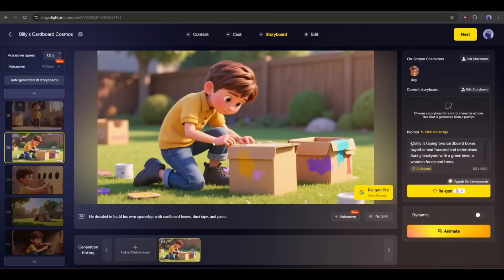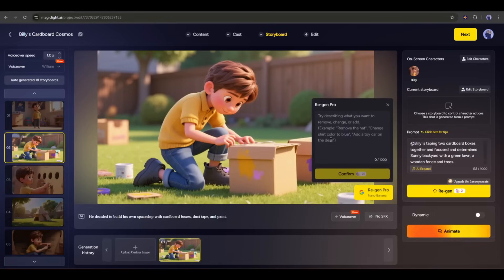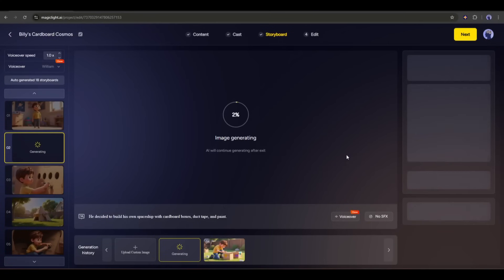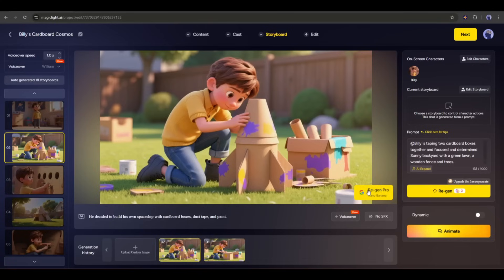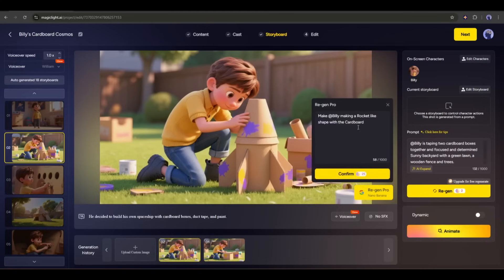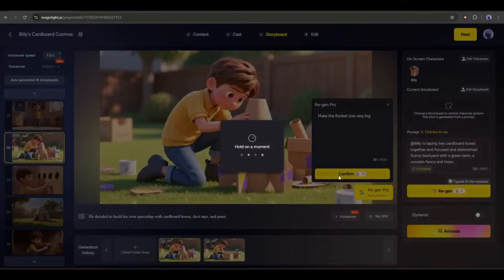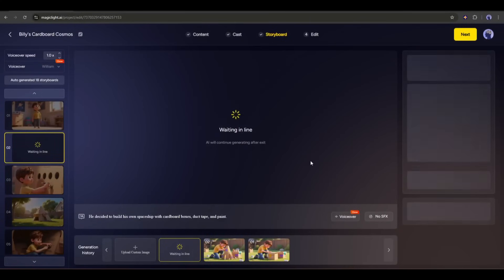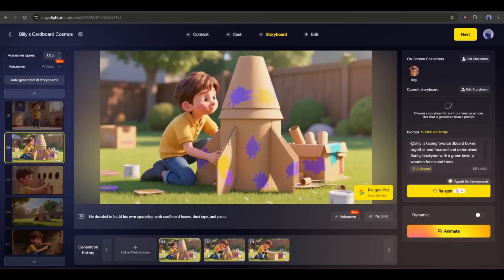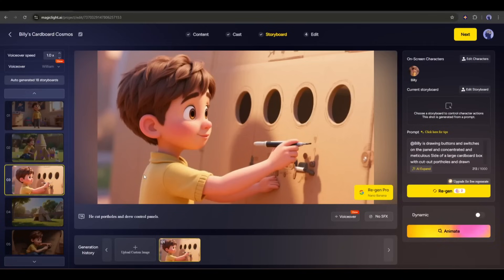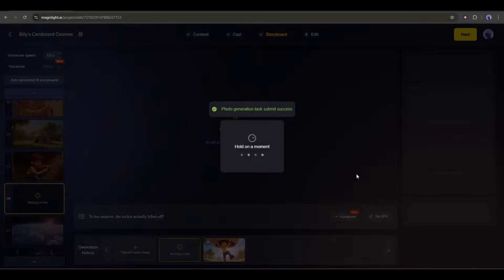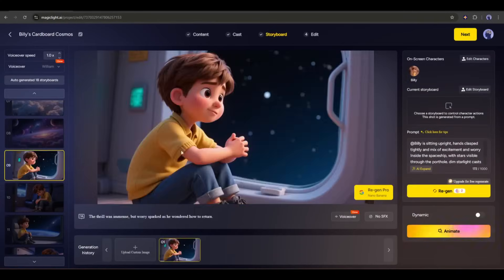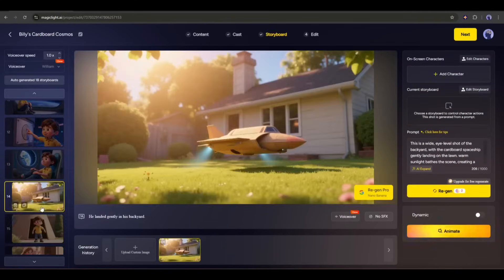Now let's move forward to the second scene. Imagine I want to make these boxes a rocket. So, I am typing, make Billy make a rocket-like shape, and then hitting the Confirm button. And here it is. The image is ready. And this is really an amazing result. However, I want to make the rocket size a little bit bigger. So, I am regenerating the image with another prompt using Google Nano Banana. And here it is. The image is ready. This is really a perfect result. Now, in this method, review all the images and customize them if needed using Google Nano Banana.